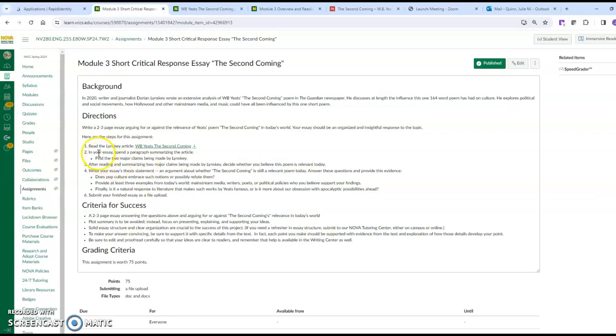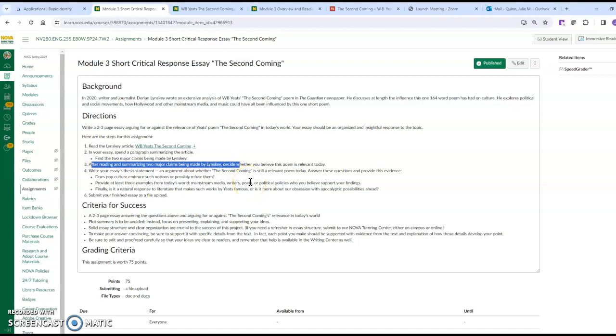The idea is that you will summarize the article by Linsky, then you will read and summarize two major claims that are made by Linsky, deciding whether you believe the poem is relevant today or not. Your argument will be determining relevance or not. Your position - remember your work: English 112 thesis. Because of a particular set of reasons, the reasons will be from Linsky's article and the world.